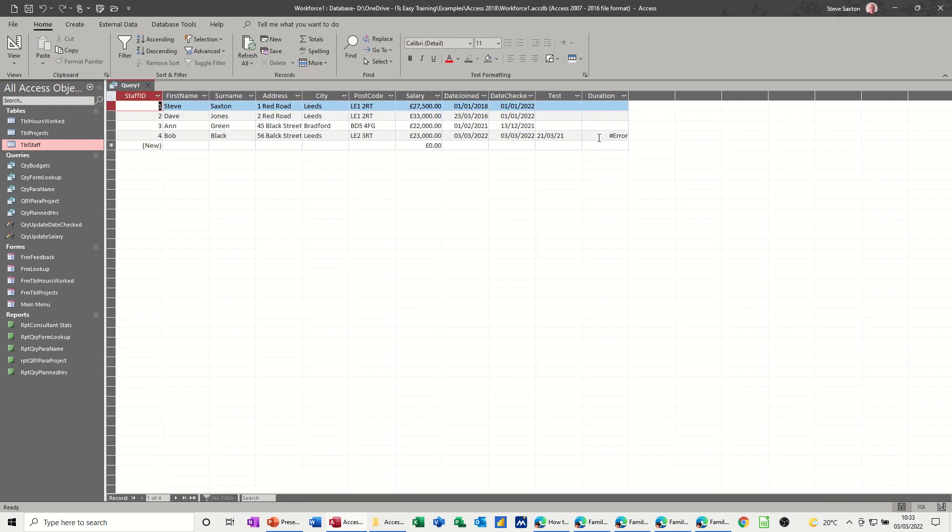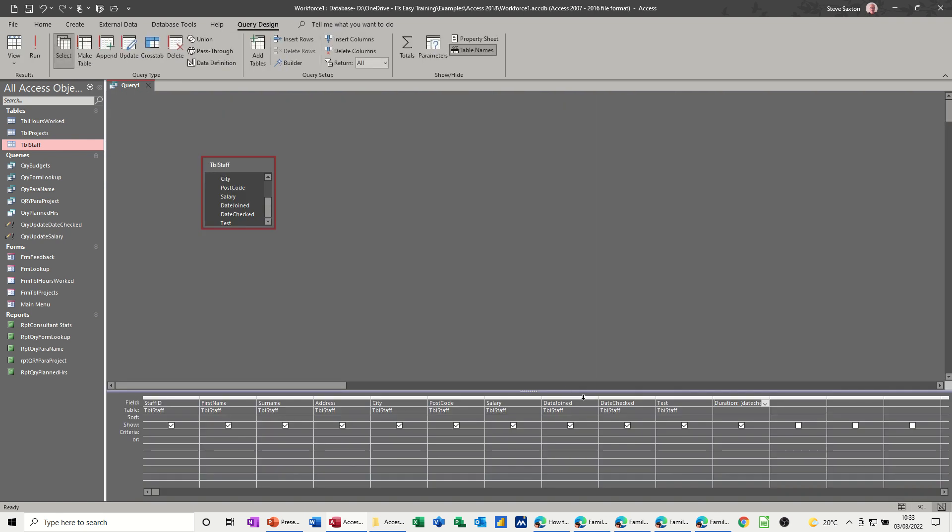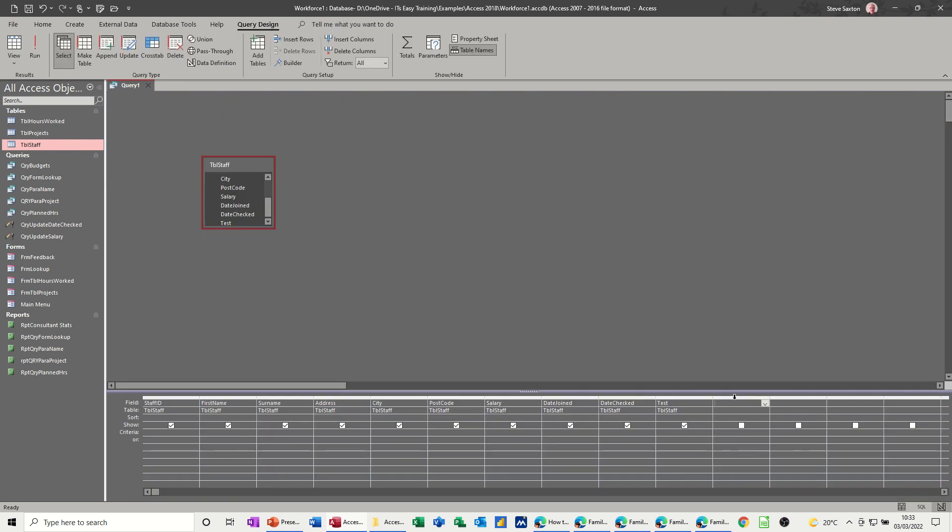you get the error message because that is not a date field and it doesn't like it. So it's not good practice to do that, even though in modern versions of Access it is actually working. Early versions of Access would have come up with an error data type mismatch. Let me go back and get rid of that.